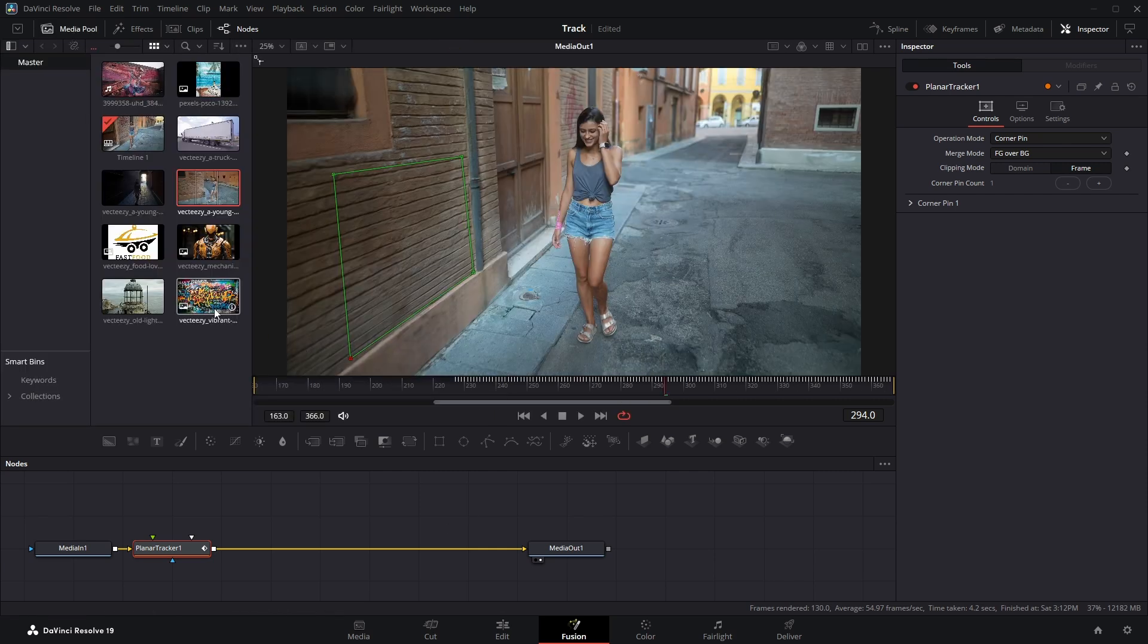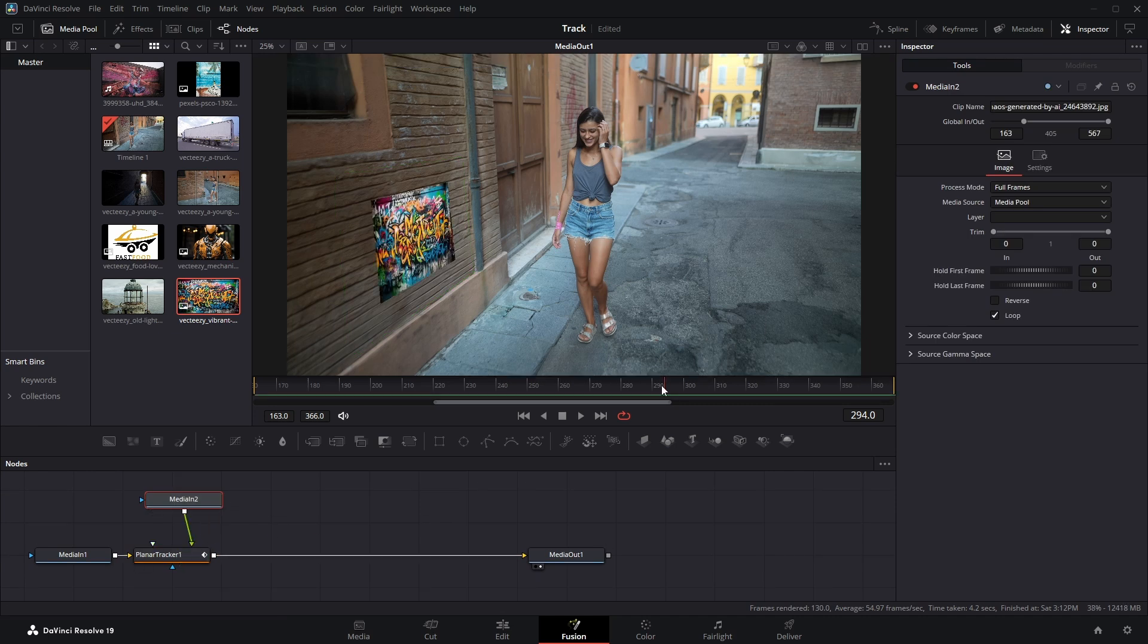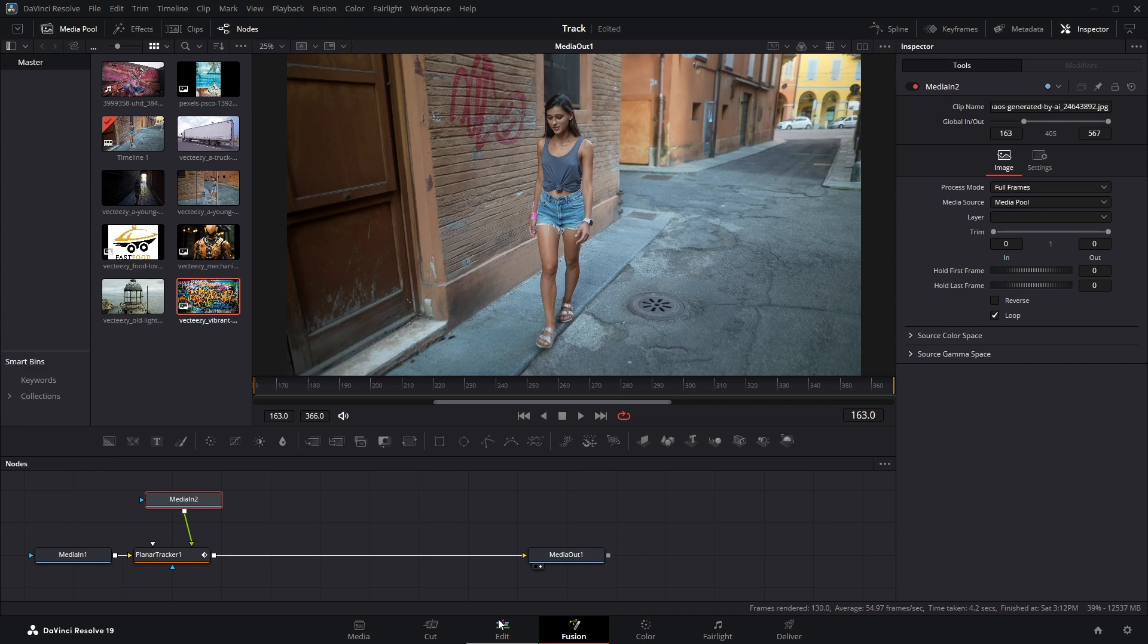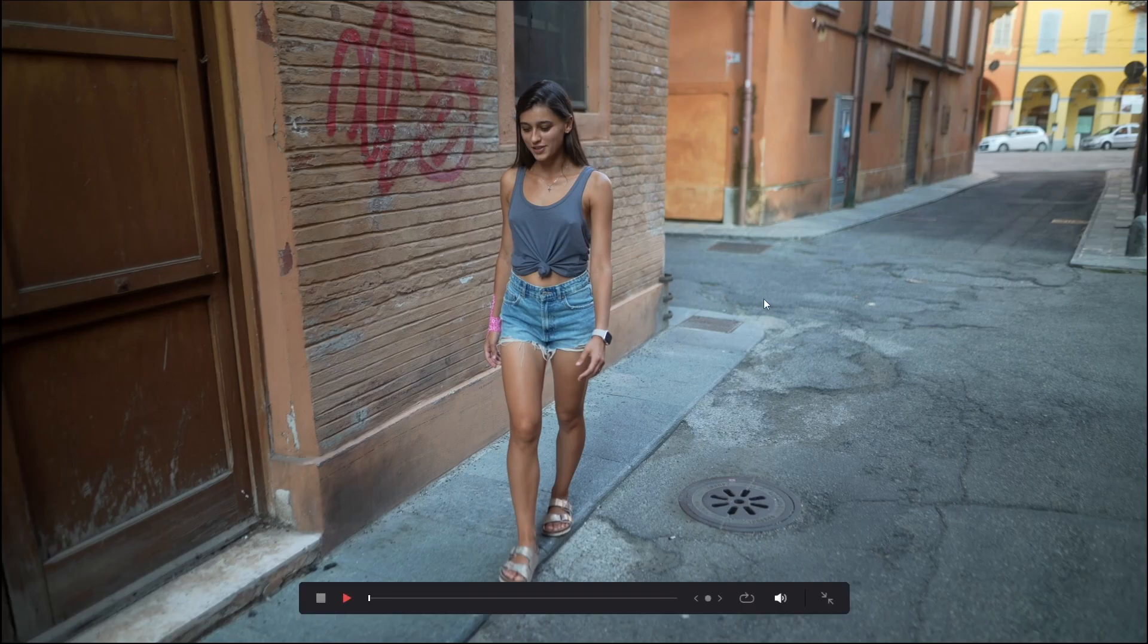Then head over to the Media Pool, drag in the image you want to attach, and connect it to the Planar Tracker node. Now let's switch over to the Edit page and check out how the final result looks.